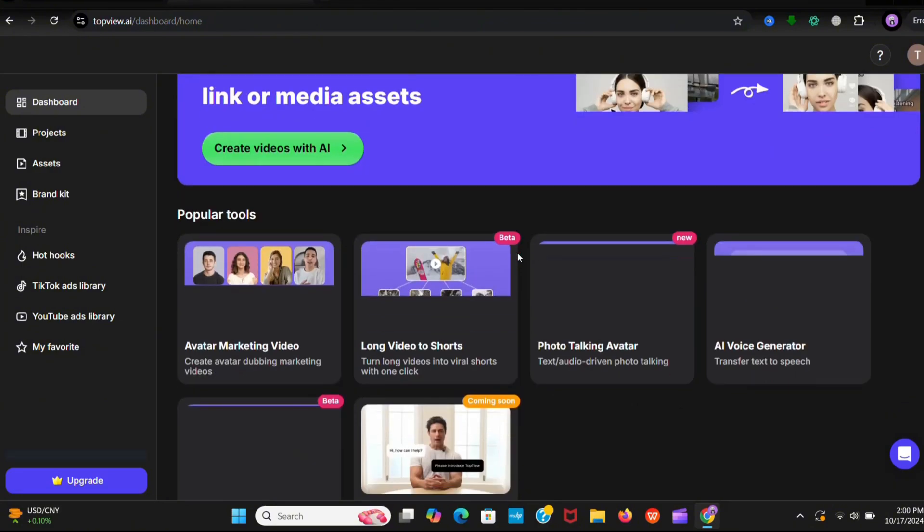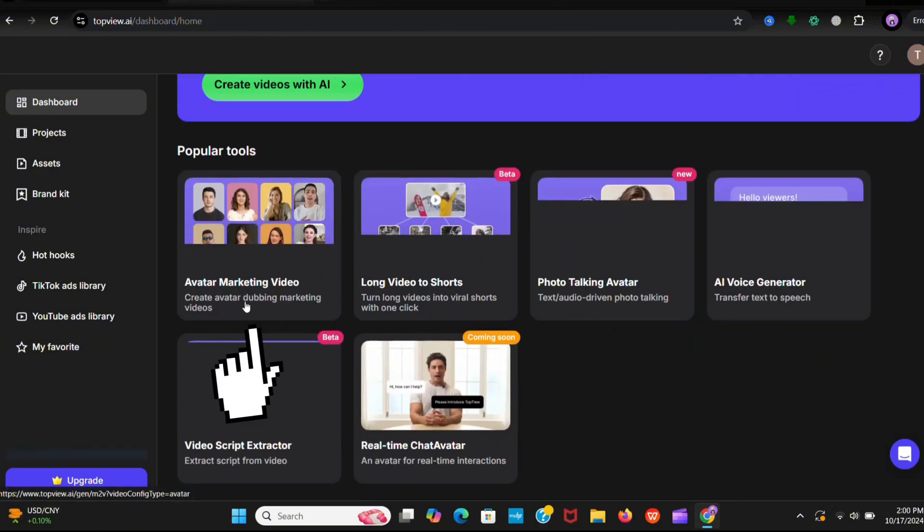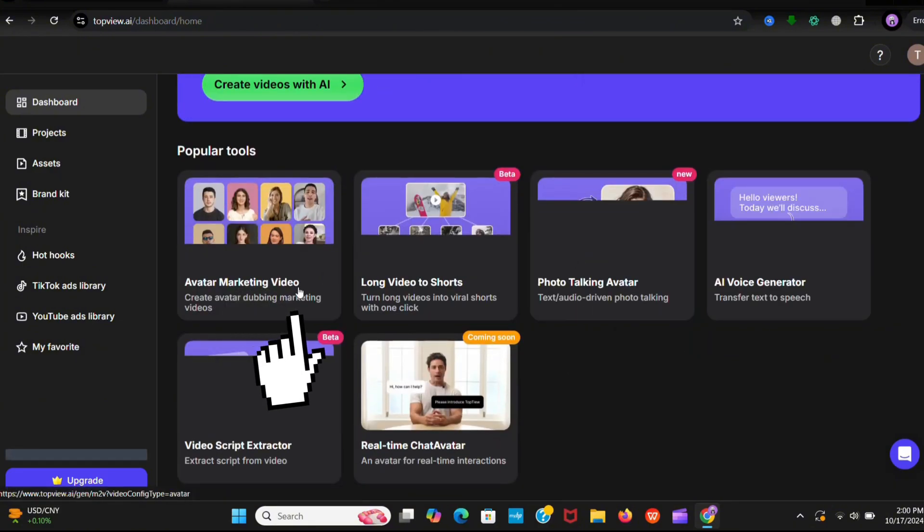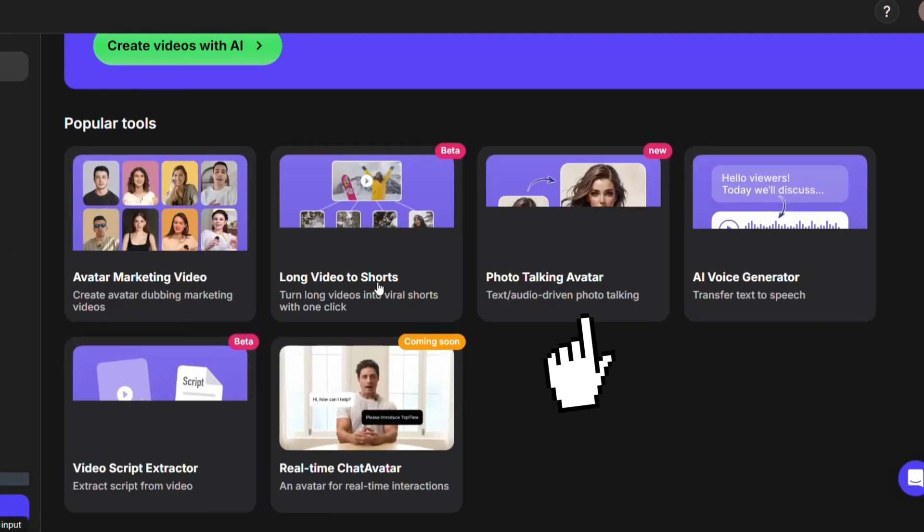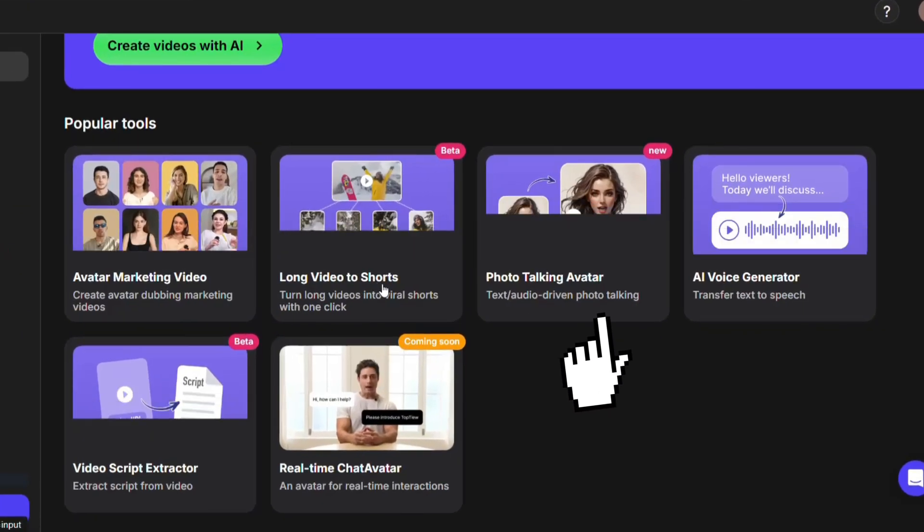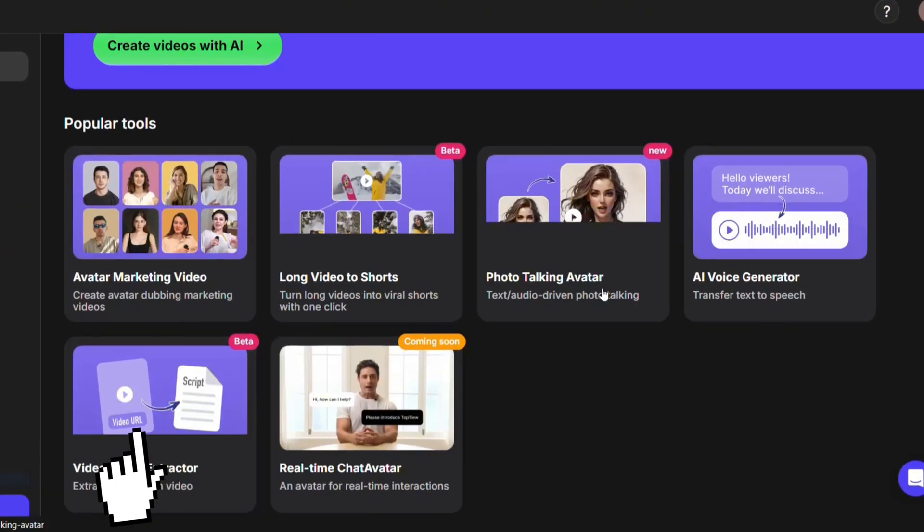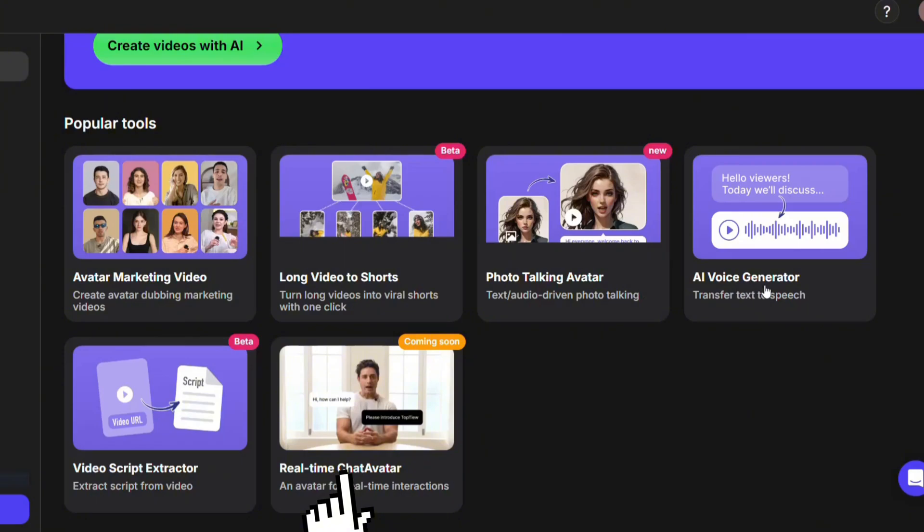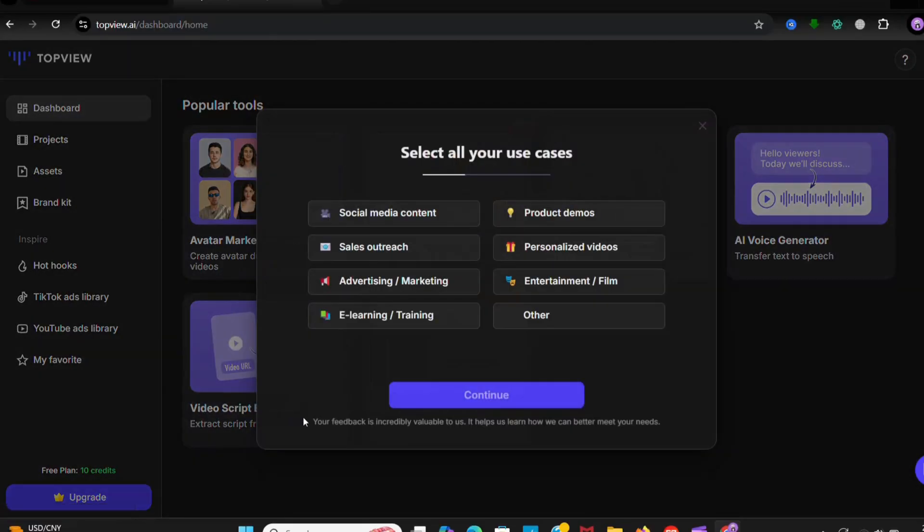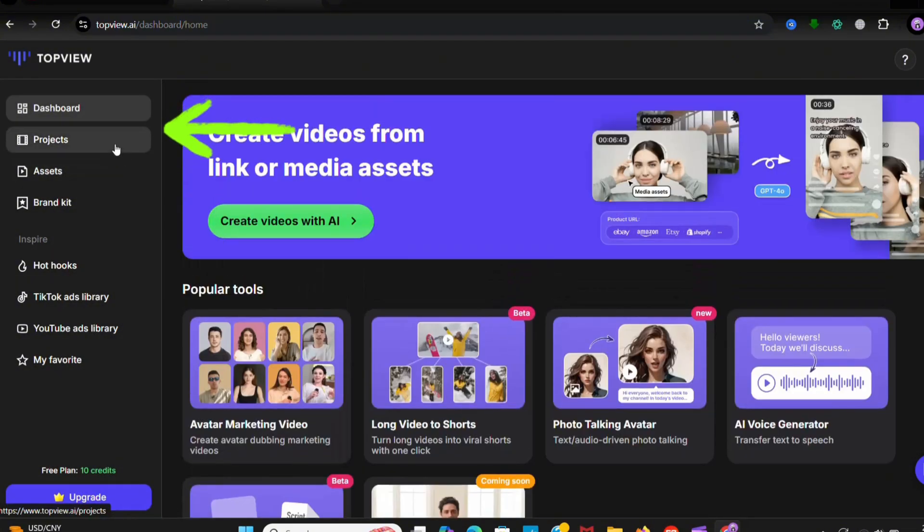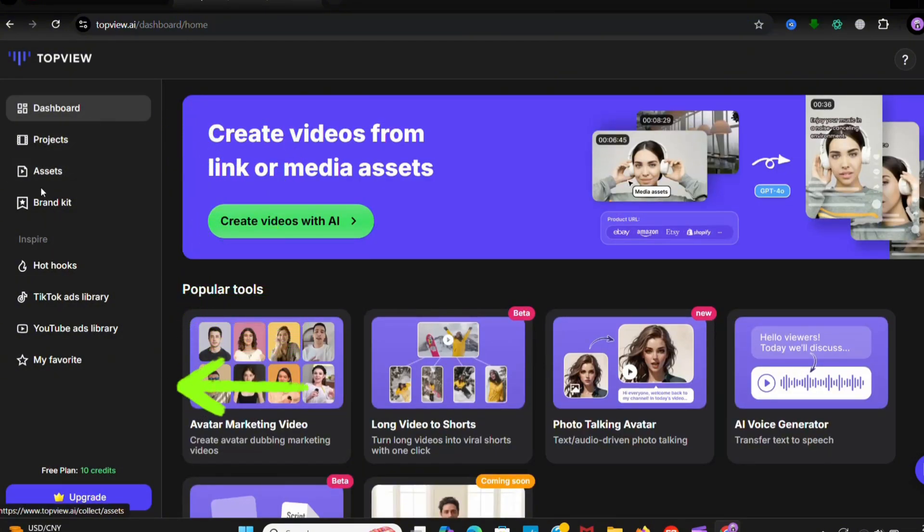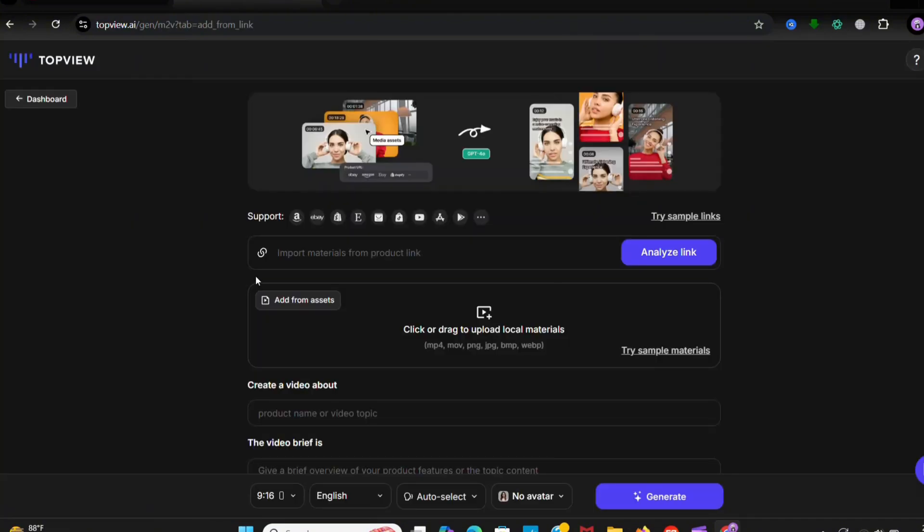After this you can see a very friendly dashboard. You can see we get many features of this AI like avatar marketing video, long video to shorts, photo talking avatar, AI voice generator, video script extractor and real-time chat avatar. So the features are very unique, I didn't see these in another AI tool. So let's see how we can make professional ads in one click. On the left side you can see some options to explore. Now click on create video with AI.